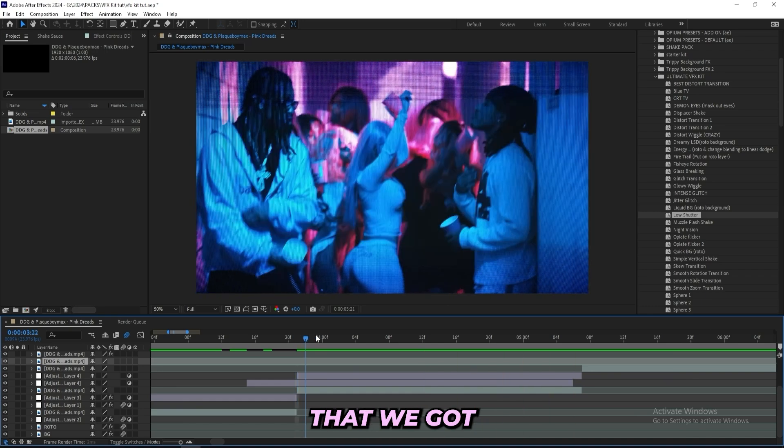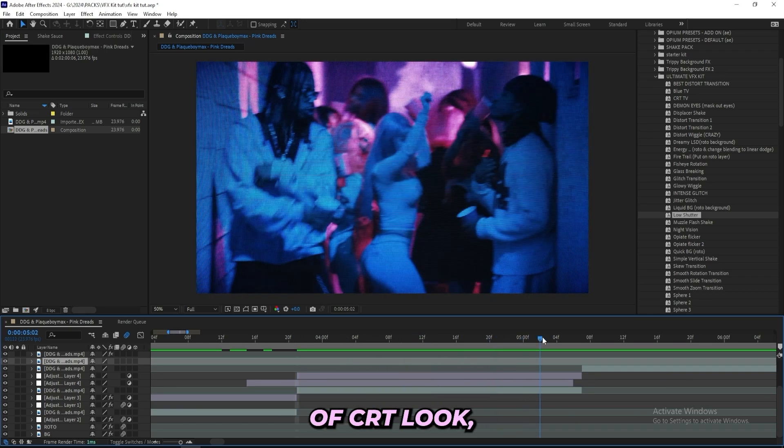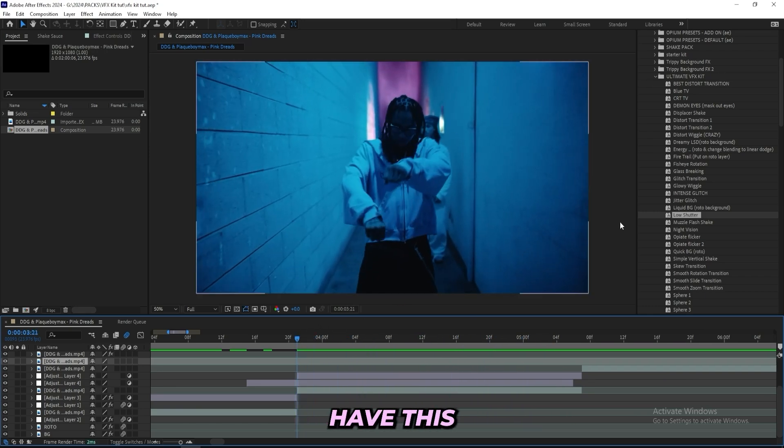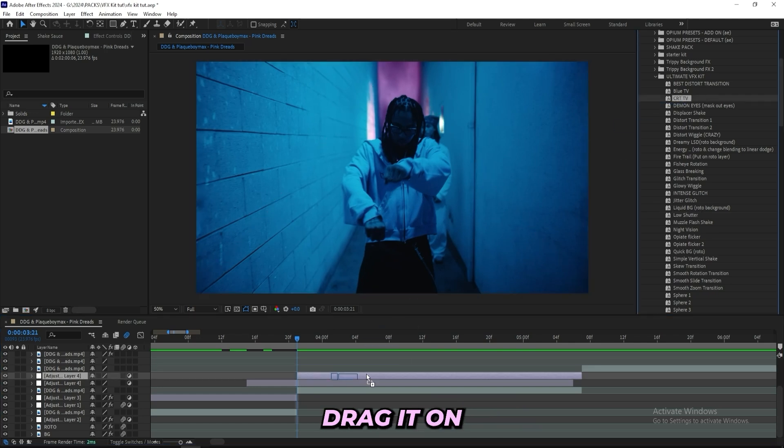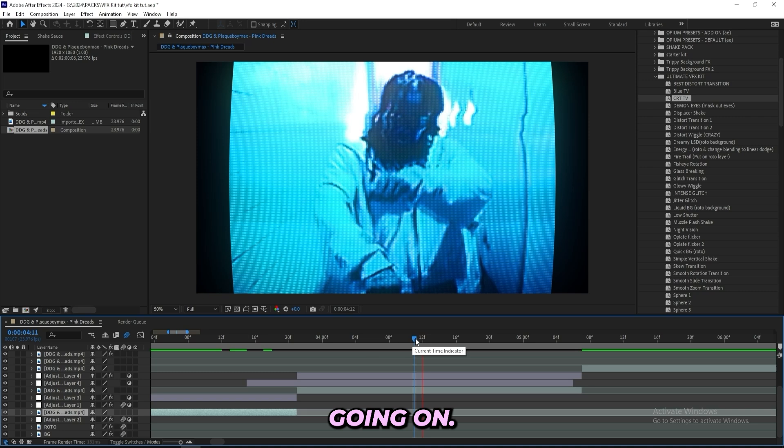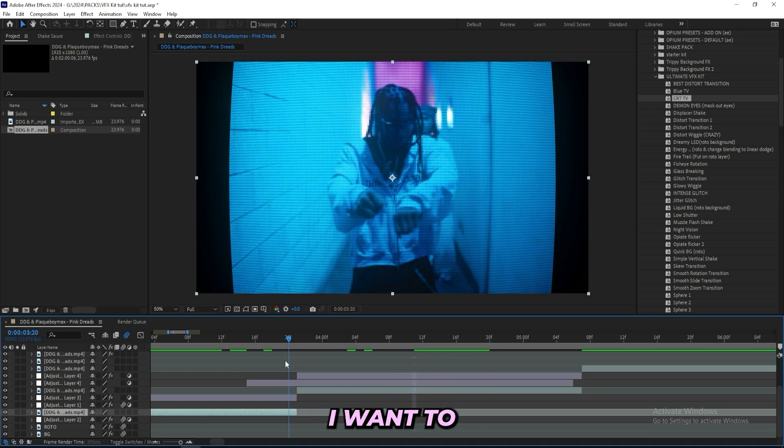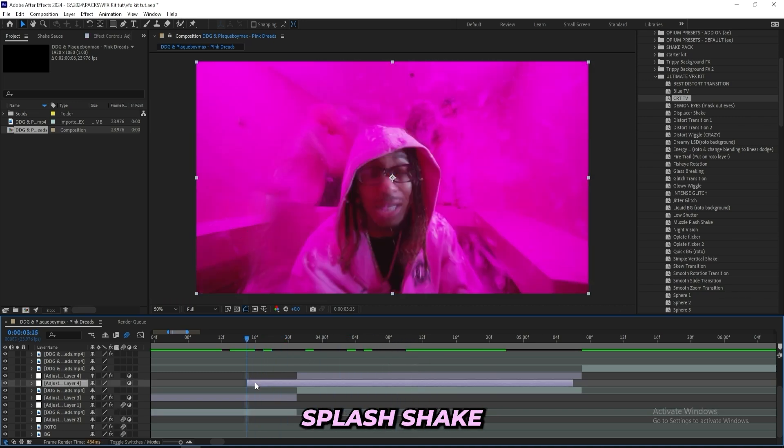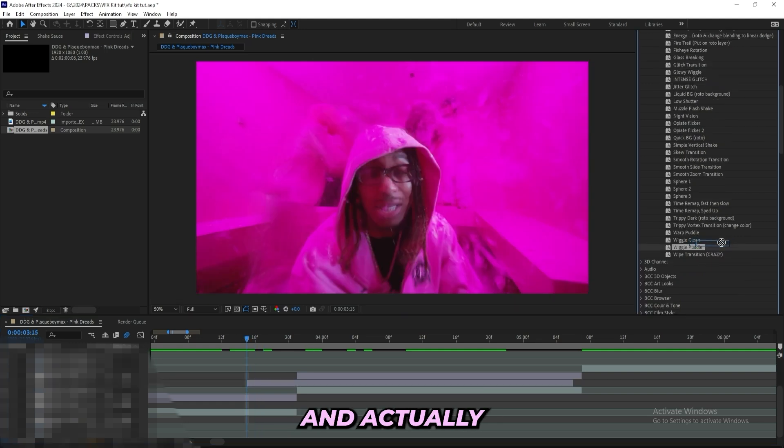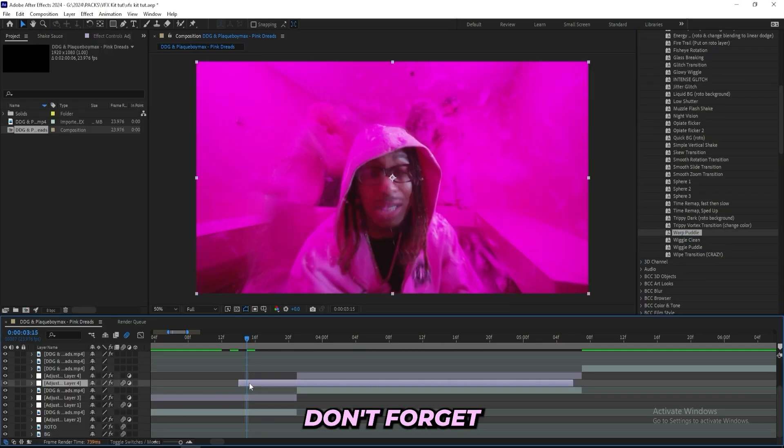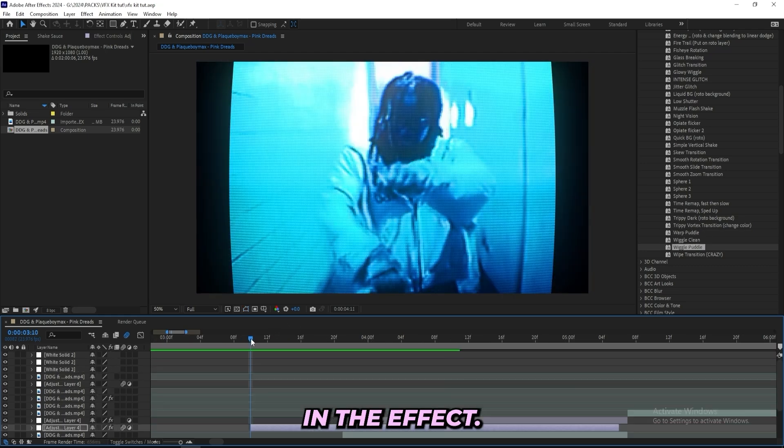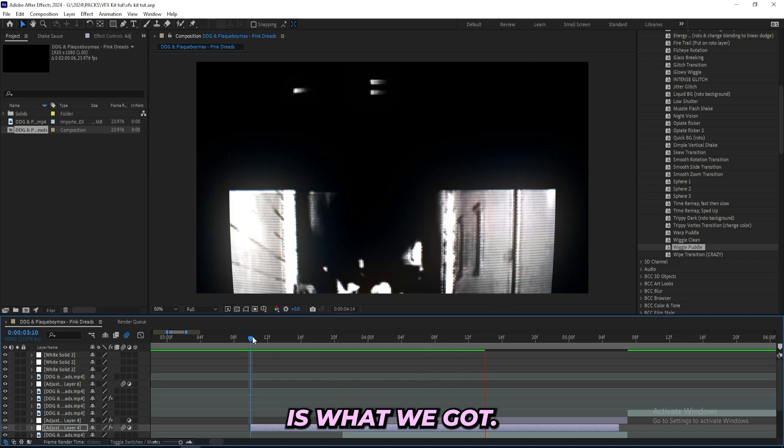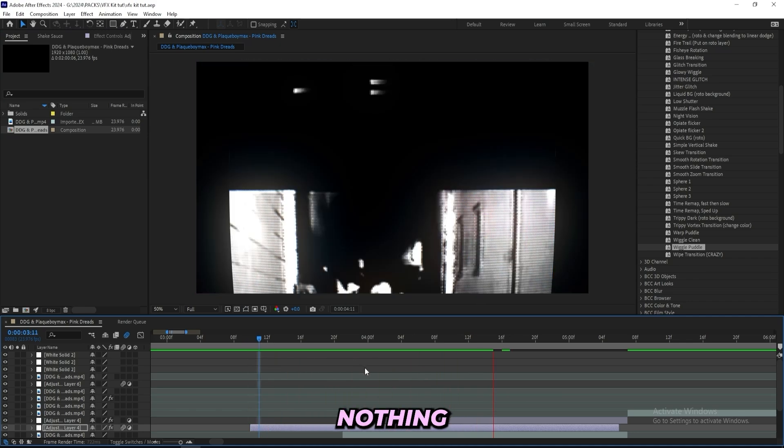I'll have a tiny flash going on and then we will have this low shutter effect. For this scene right here you can tell that we got this kind of CRT look and I actually have this CRT TV effect over here, so I'll just drag it on to the top adjustment layer. Under that one I want to drag on this Splash Shake so we can have a transition between these two clips. I'll actually use this Warp Puddle and just drag it on to that adjustment layer. Then again don't forget to turn on motion blur for your adjustment layer especially when you have a lot of movement in the effect.